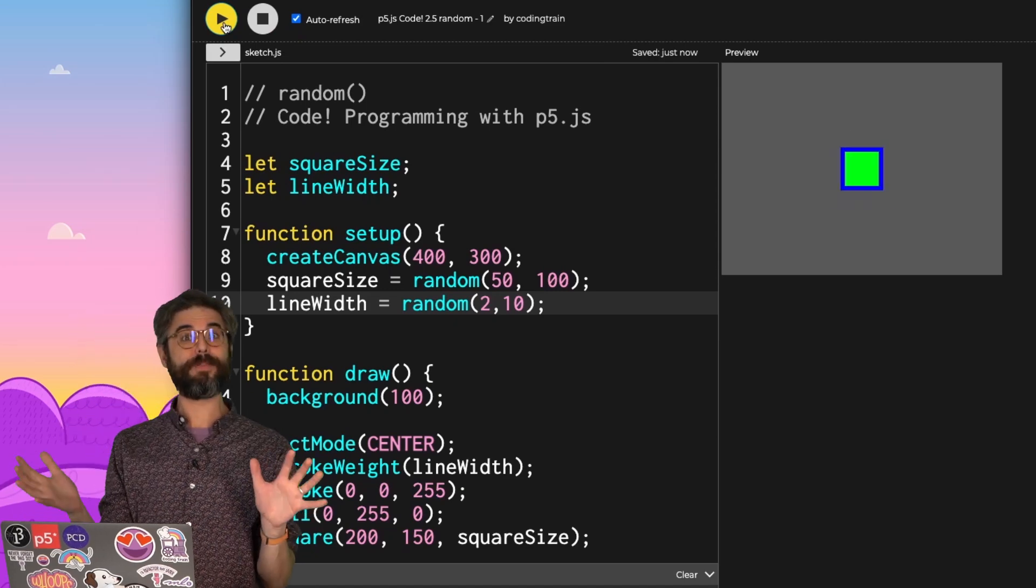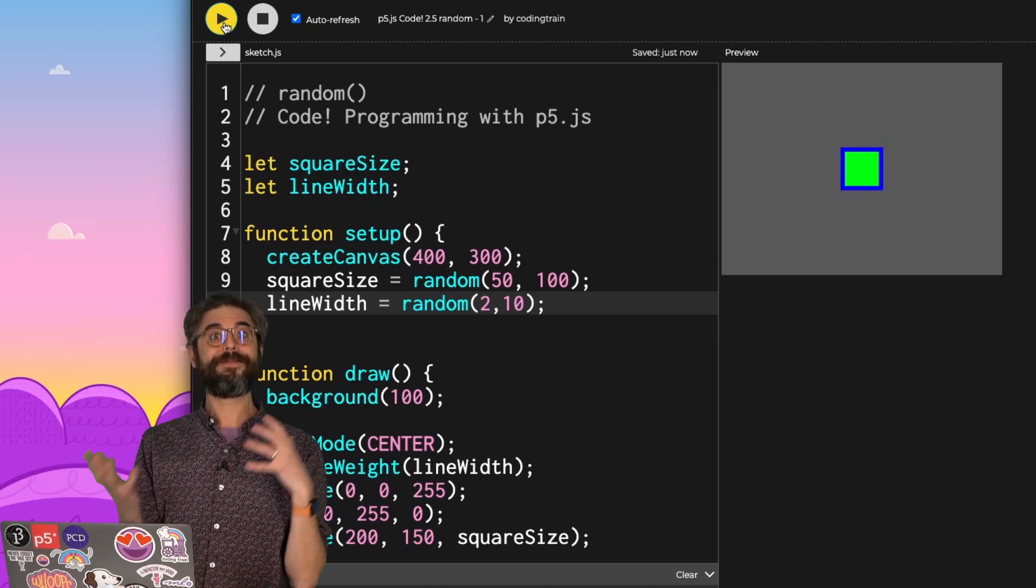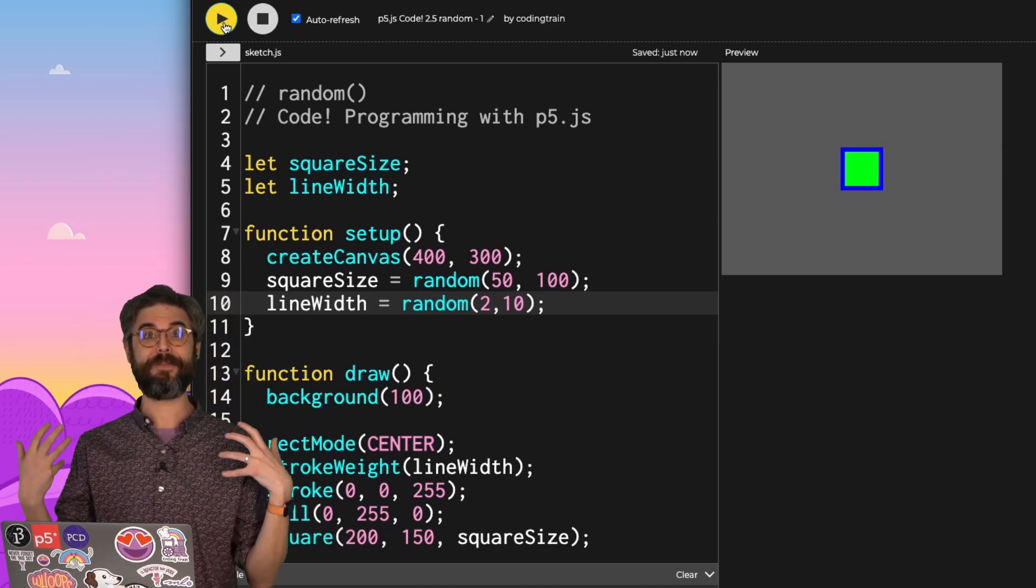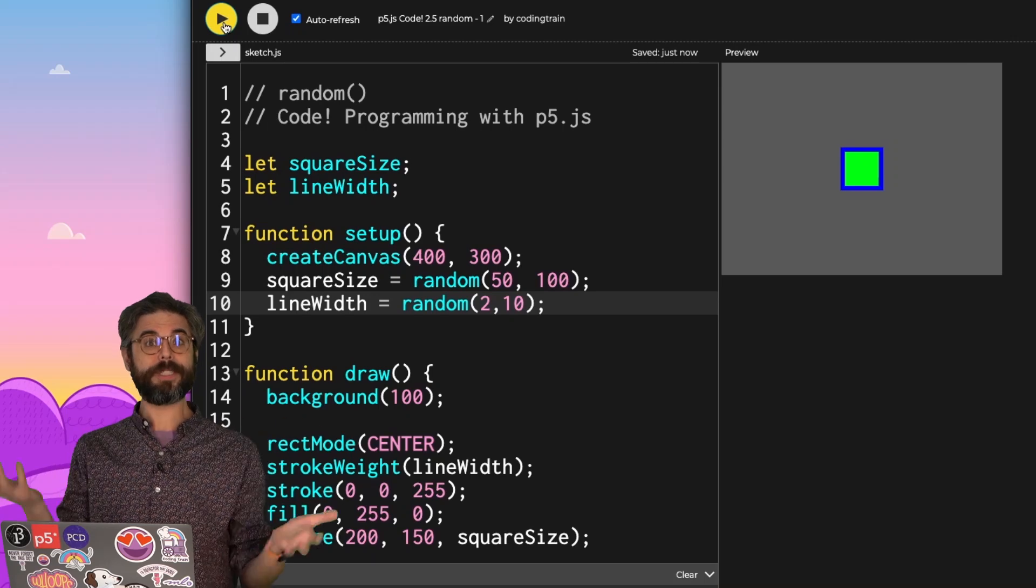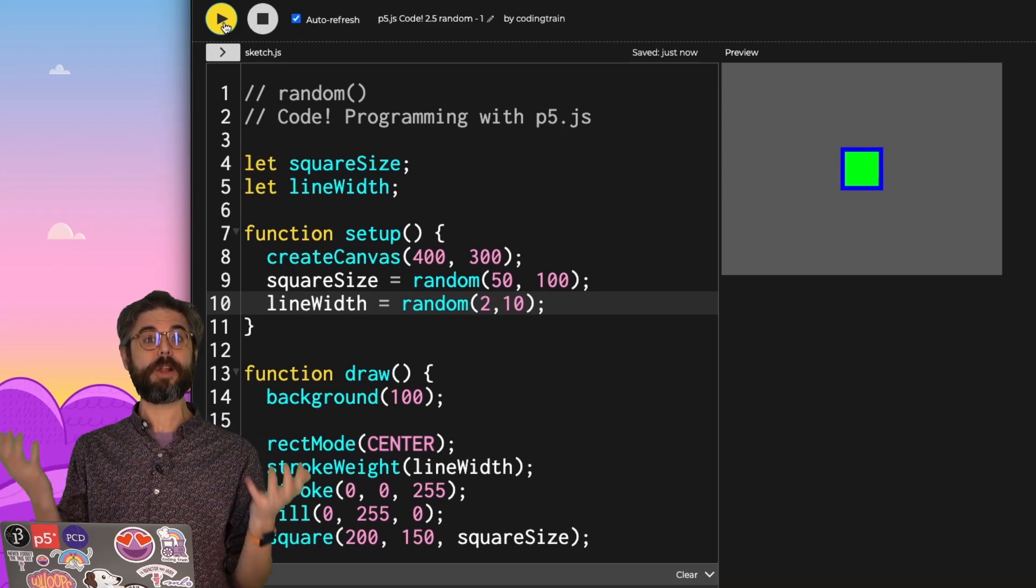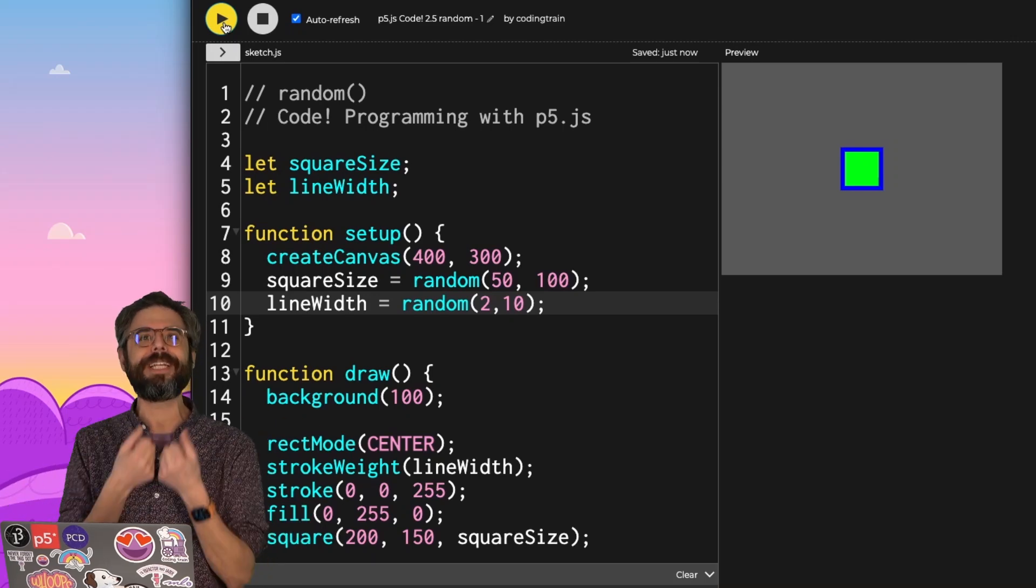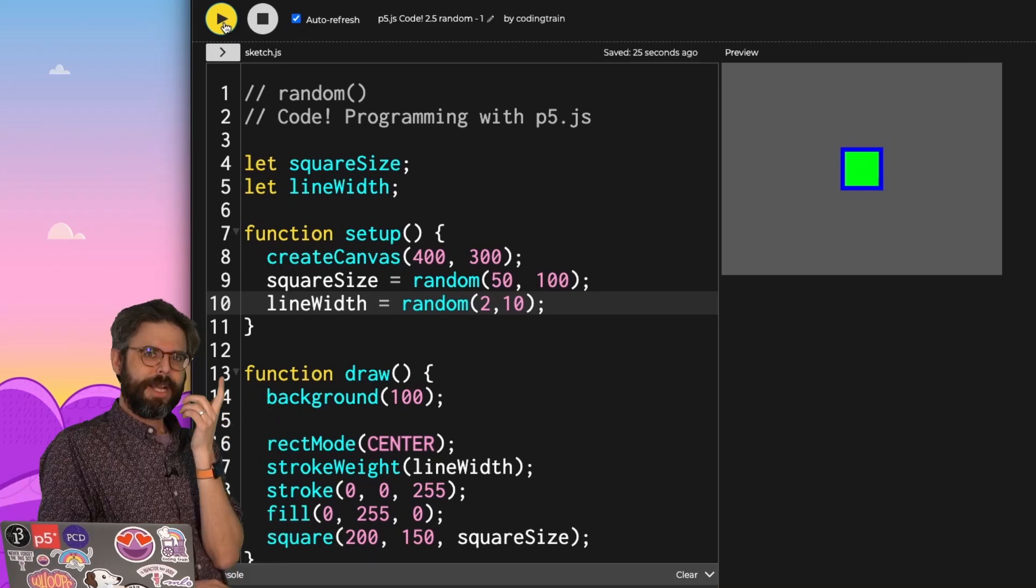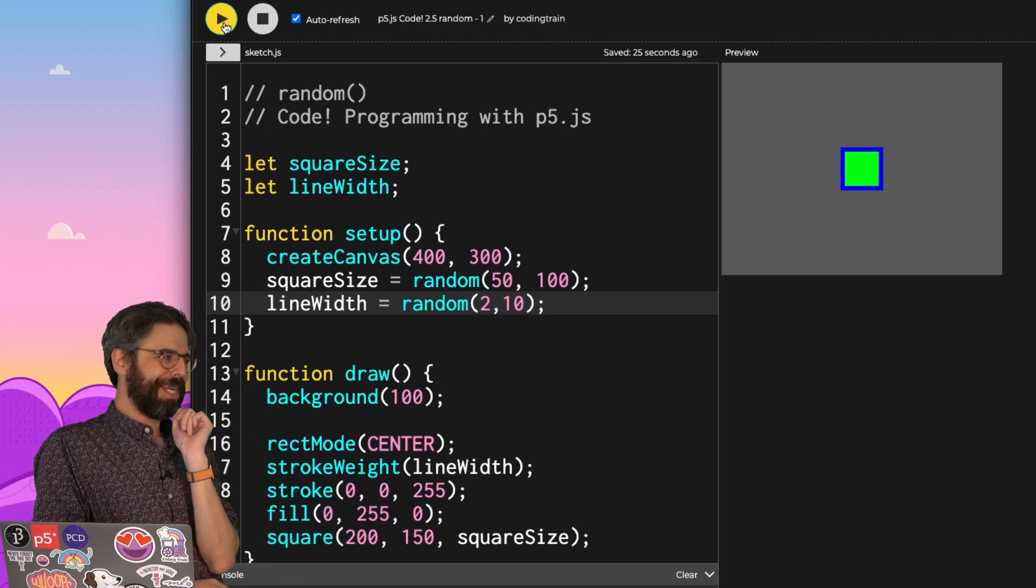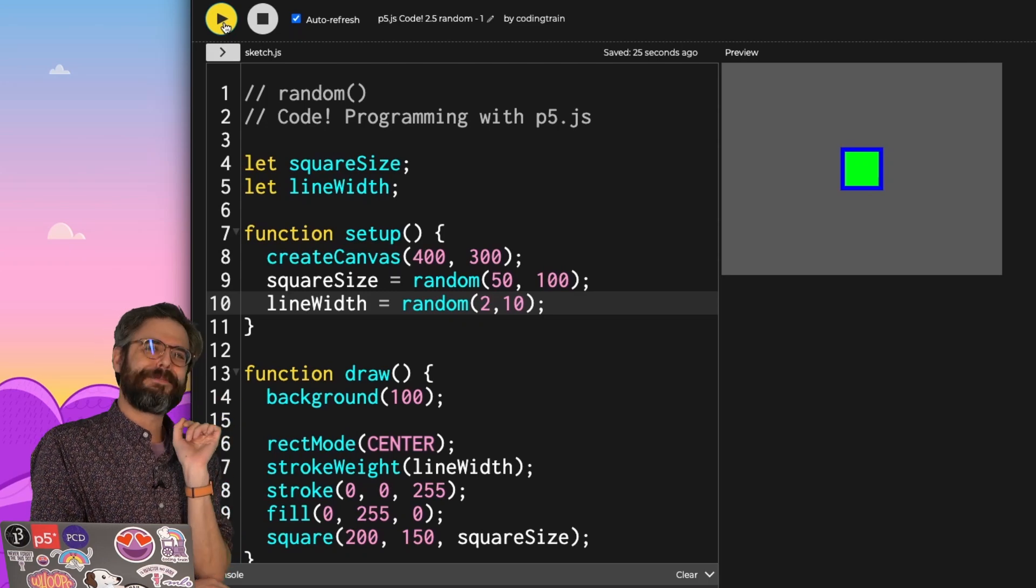So this is a good starting point for you. Find a sketch that you made. Look at all the properties of that sketch, the variables that you're using, and initialize them randomly in setup. But I am curious to explore this a bit further.